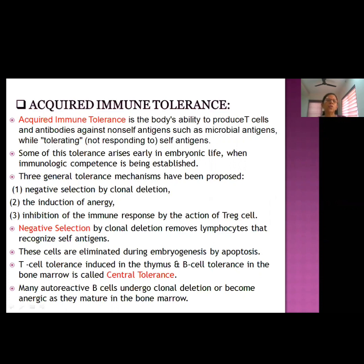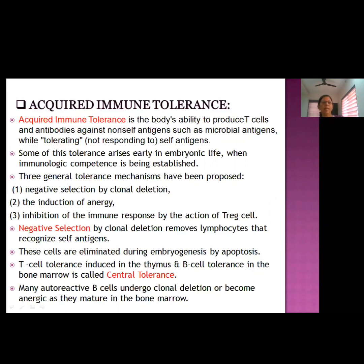Burnet and Medawar were ultimately credited for the discovery of acquired immune tolerance and they shared the Nobel Prize in Physiology in 1960. Some of this tolerance arises in early embryonic life, when the embryo is developing and immunological competence is just being established — at that time, tolerance to self antigens arises. There are three general tolerance mechanisms proposed: first, negative selection by clonal deletion; second, induction of anergy; and third, inhibition of immune response by T regulatory cells.